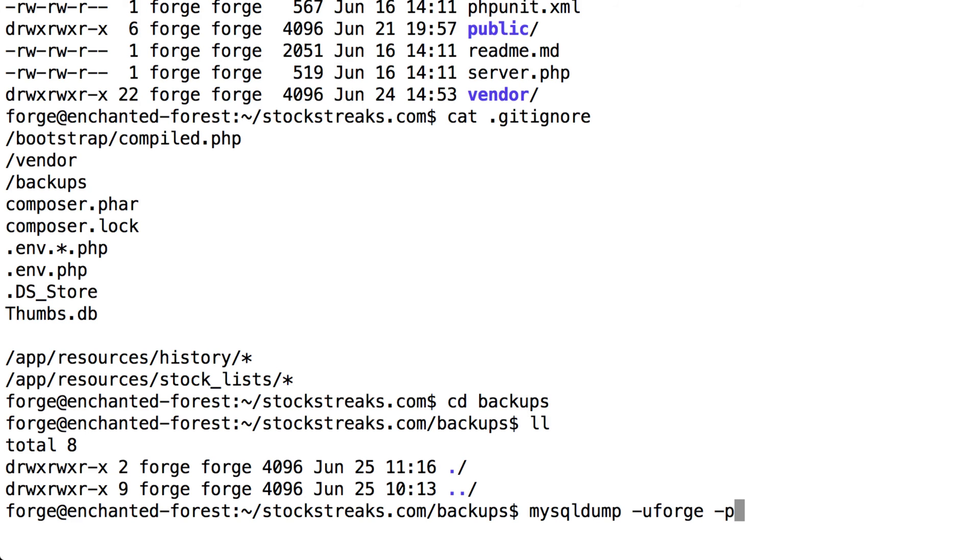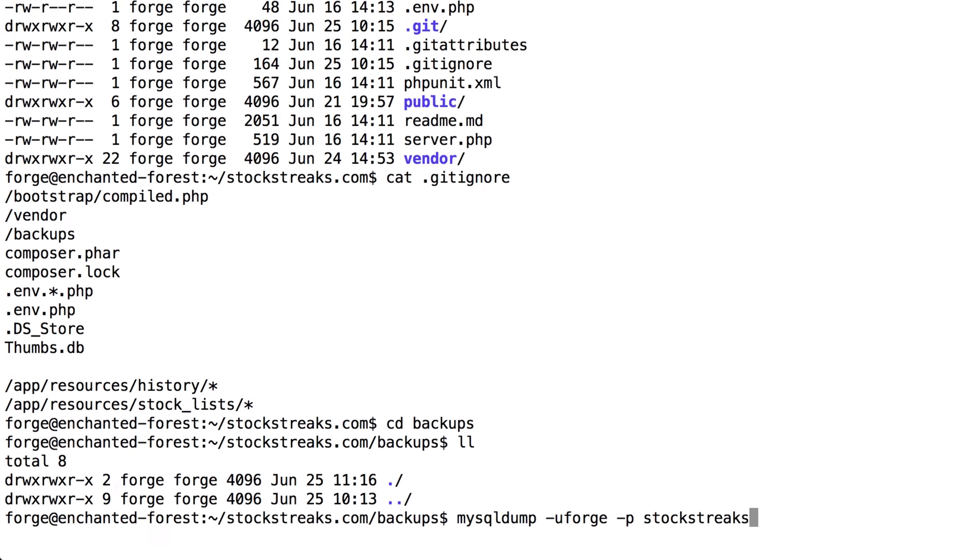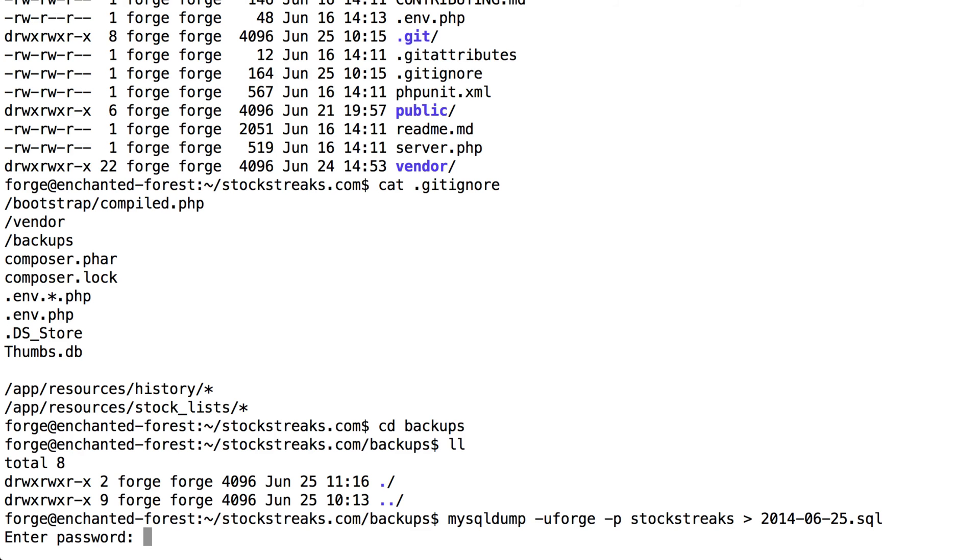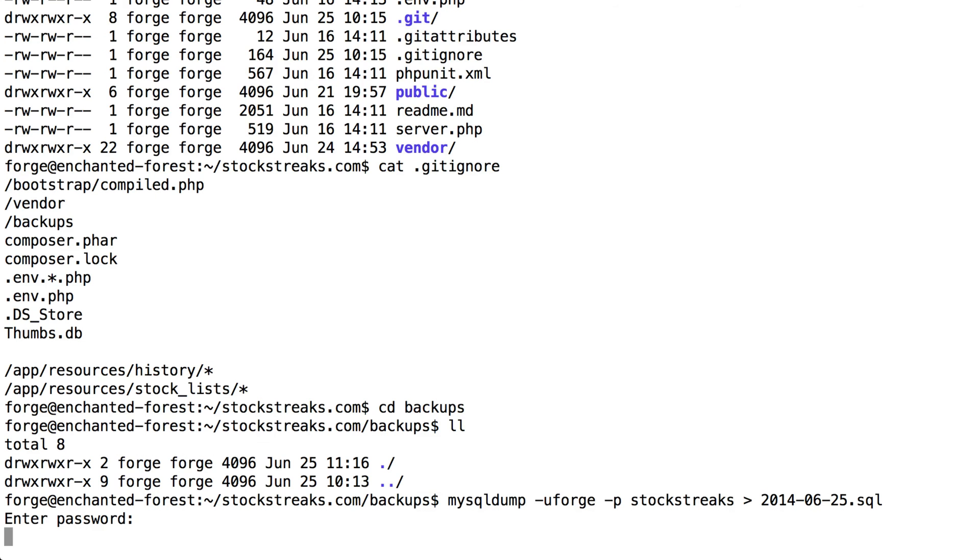So -p, and then the name of the database I want to export is called stockstreaks, and I'm going to pipe the output of that into the current date, so 2014-06-25.sql, and I'll hit Enter.